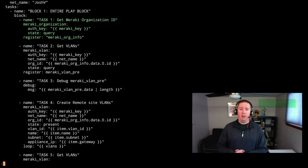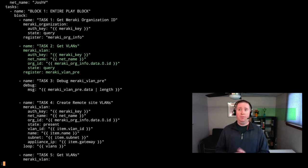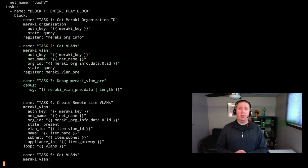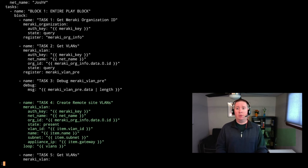Task one: we're getting our Meraki organizational ID. Task two: we're getting the list of VLANs using meraki_vlan with an auth key, the net name, the organizational ID from task one, and then doing a query — that's our pre-query. Task three: we're going to print out the length — how many VLANs are configured for the site.